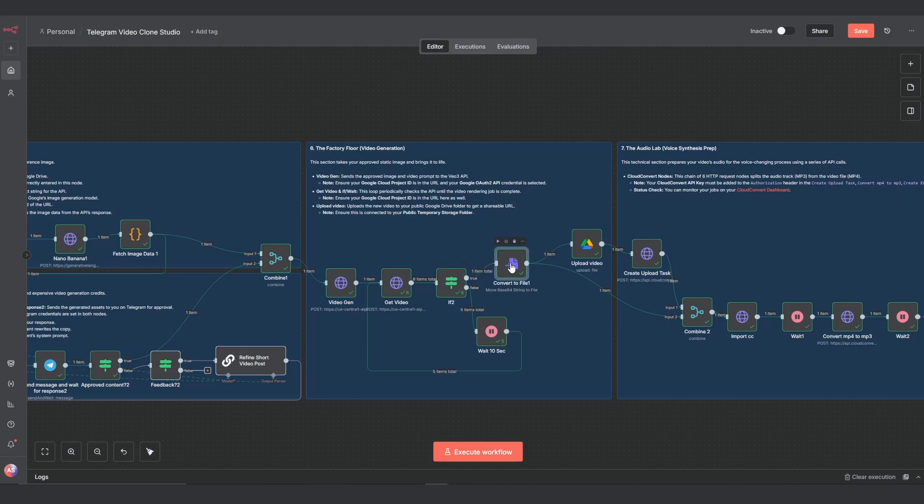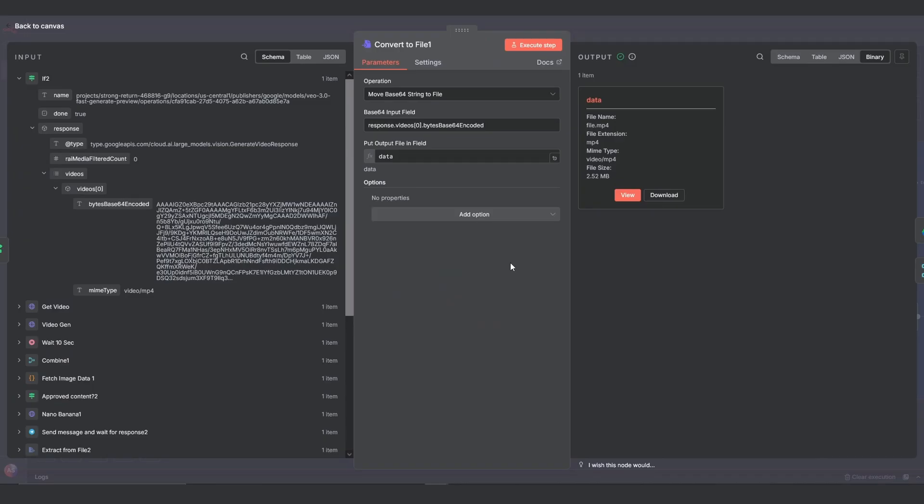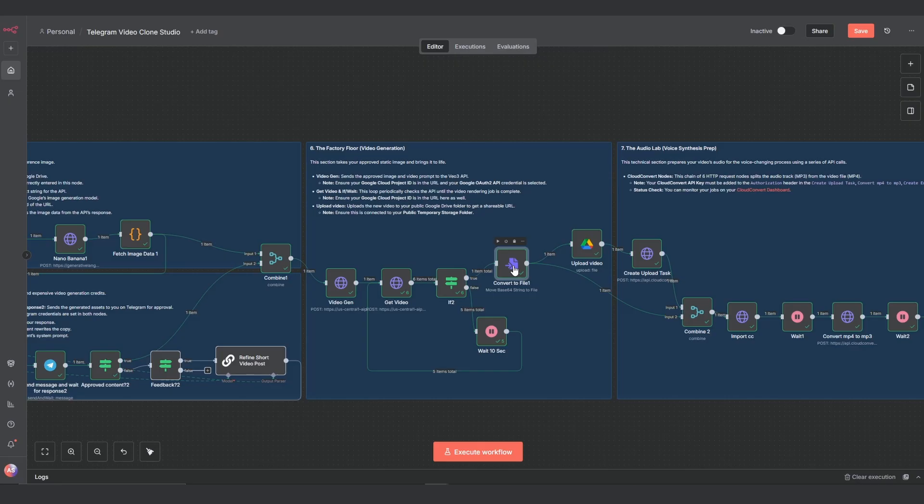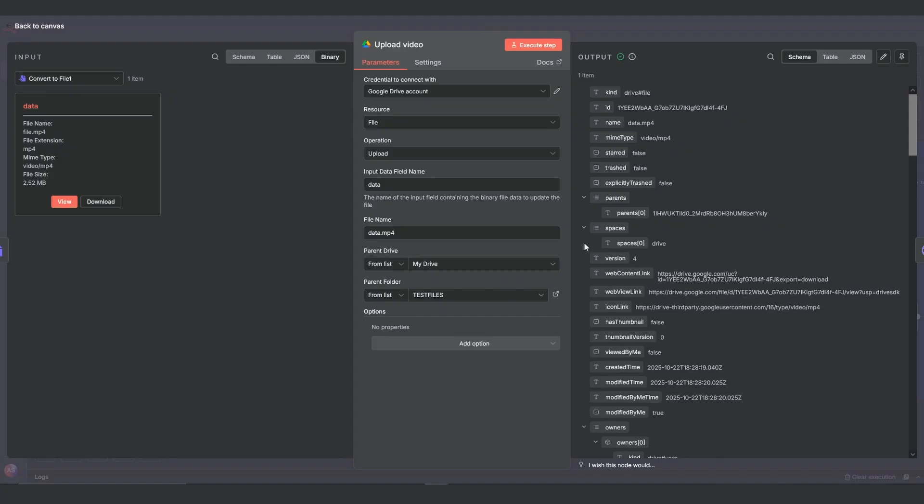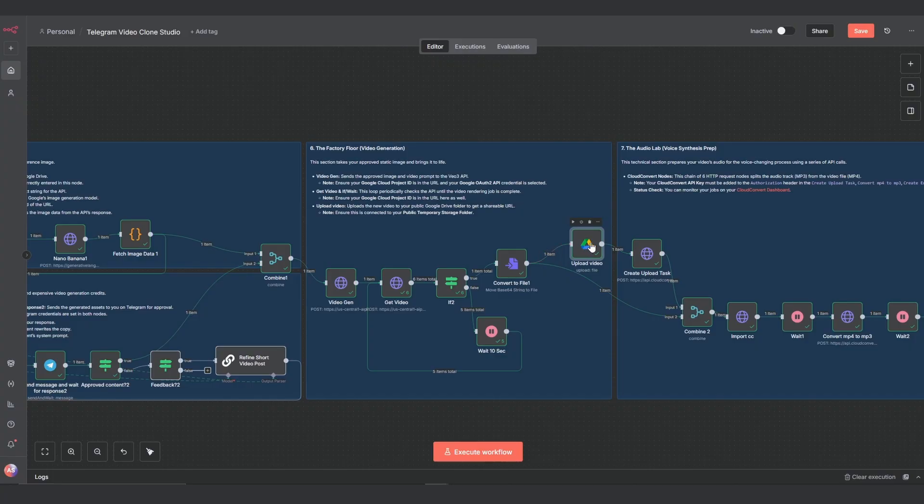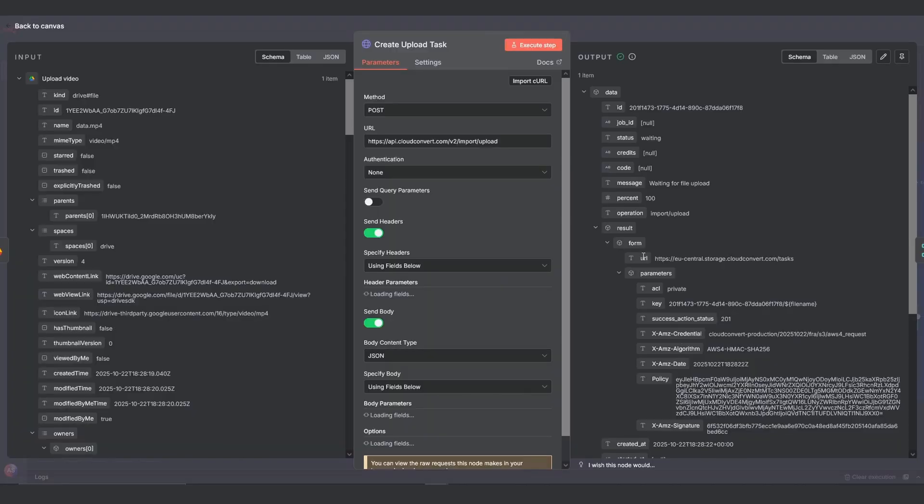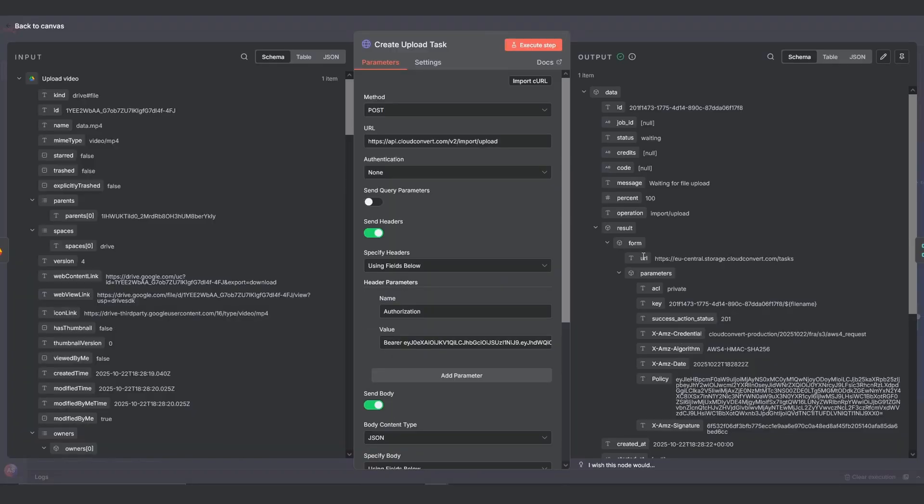Once the video is done, the convert to file node turns the data into a binary file. And the upload video node sends it to a public temporary storage folder in your Google Drive. You need to make this folder public because it's where we store files to share with upcoming API's.